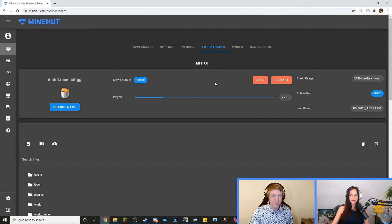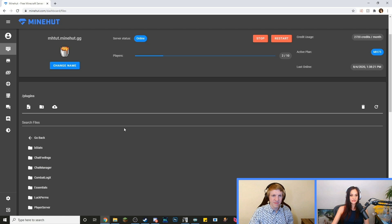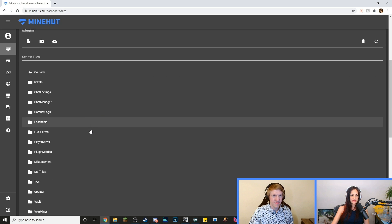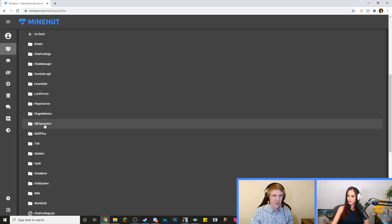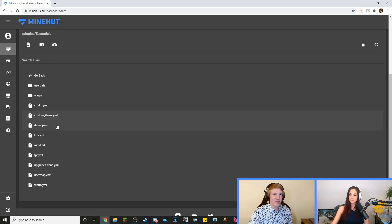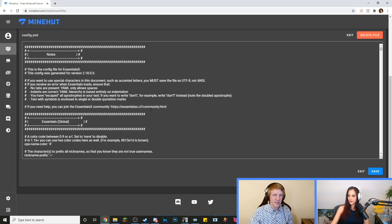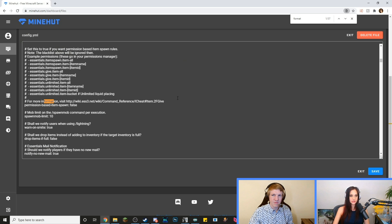So what we're going to do is go into the file manager, locate your plugins. We're going to find the Essentials — I said EssentialsX chat. I'm sorry. Essentials. Yeah, yeah, yeah. It's just Essentials. My bad. I'm going to go into the config file and let's find what we have to change here.